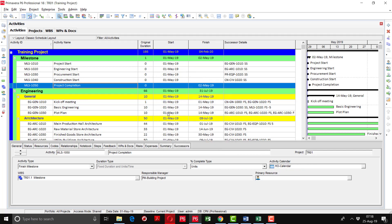But this is a very long and tiring effort to apply to all the activities. There is one shortcut so that you can assign the calendar within a few minutes without any tiring efforts.